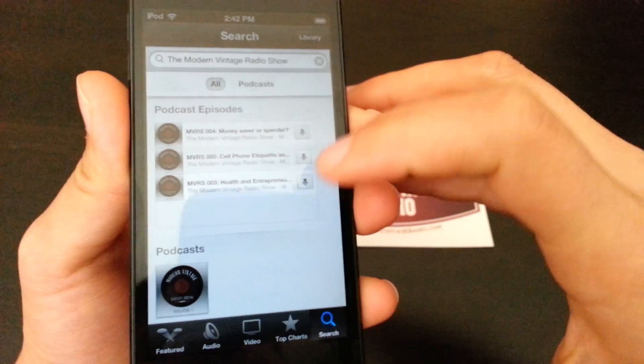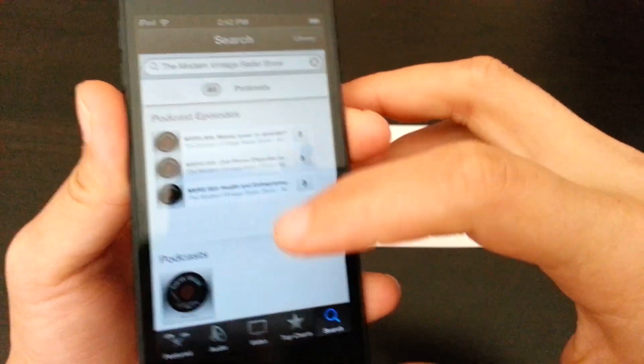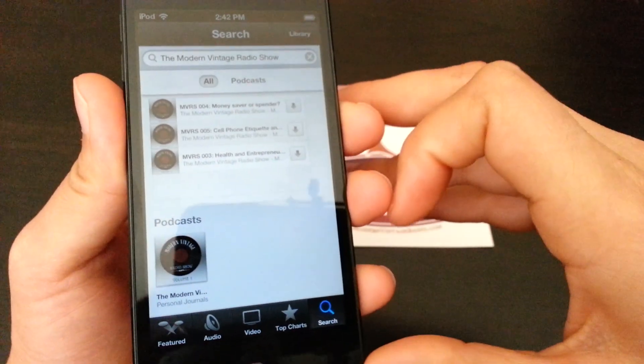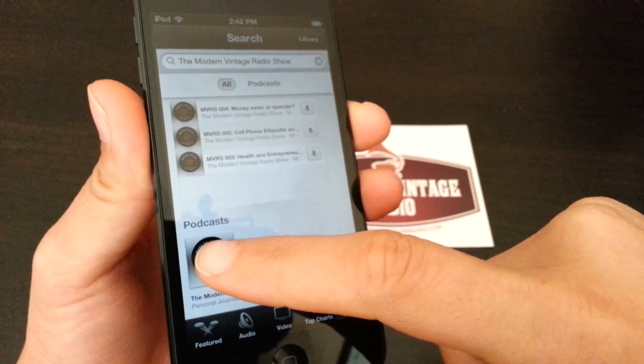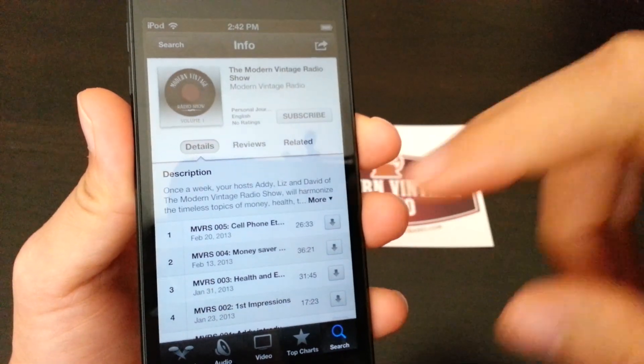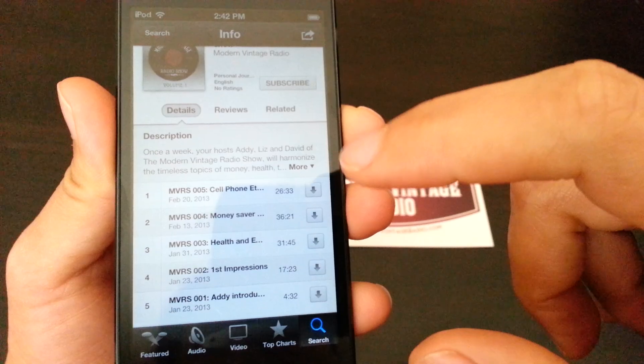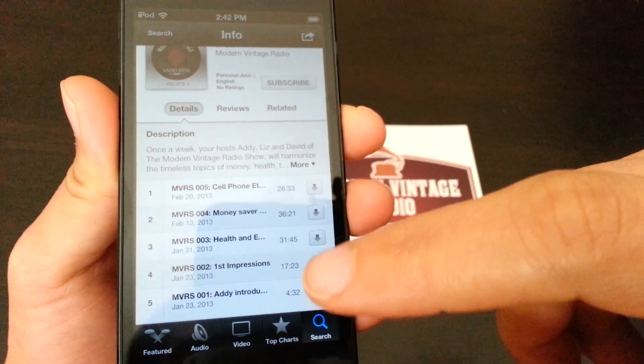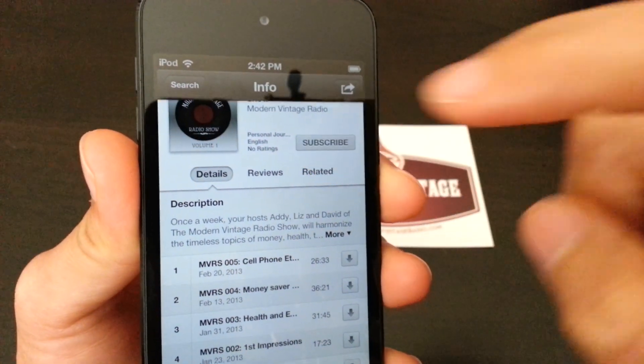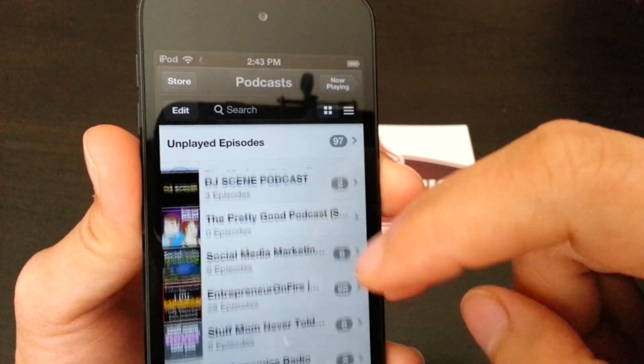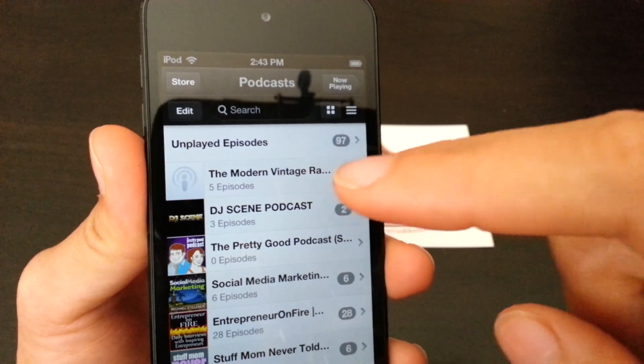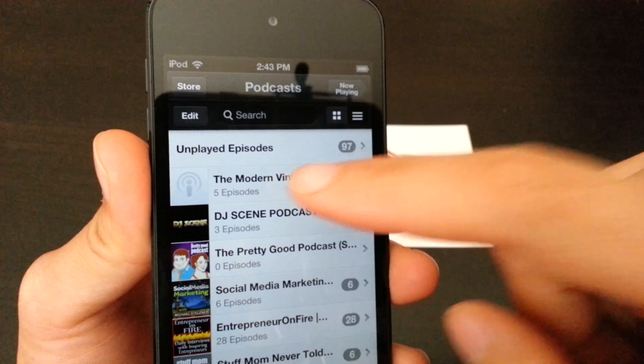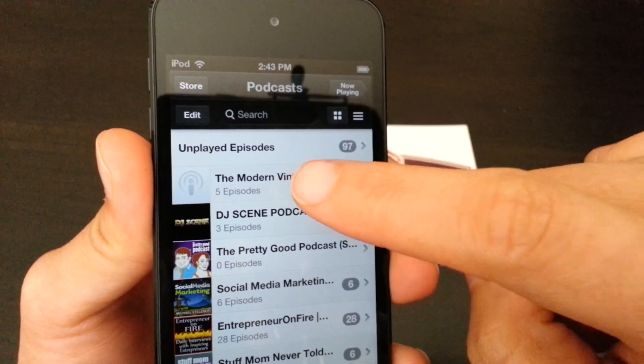So what we have here, it gives you episodes and then it even gives you podcast series. So let's hit the podcast series. From here, you can either choose to download one by one, or out of convenience, you can just select subscribe. It will start downloading the latest episode that was published by Modern Vintage Radio.